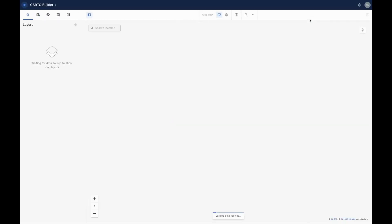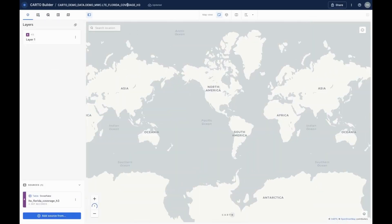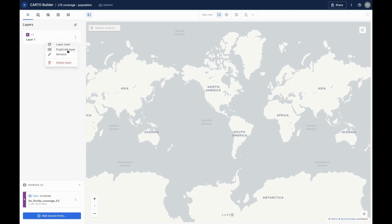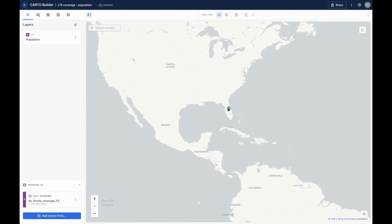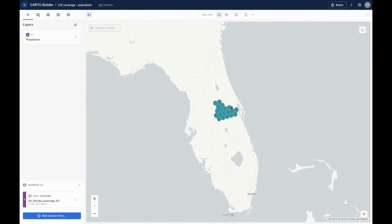From here, we can also quickly create an interactive map with the data. H3 is a spatial index, which is a type of spatial data designed to be small to store and quick to analyze. Another advantage of spatial indexes is that they're multi-resolution, which means they can render at different levels of detail depending on your zoom level.